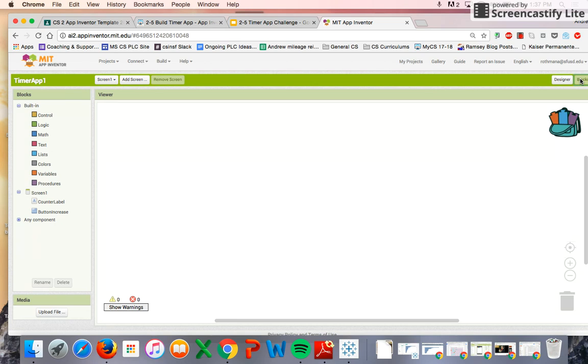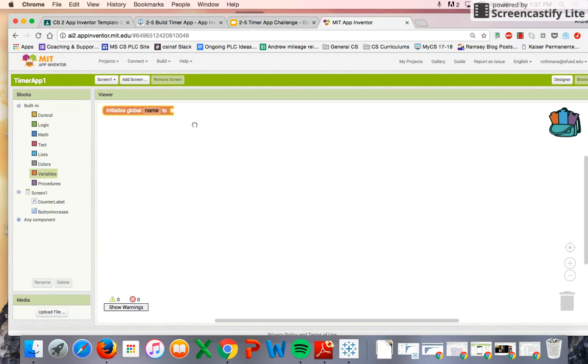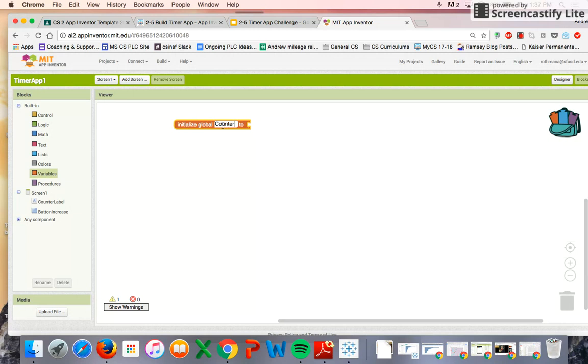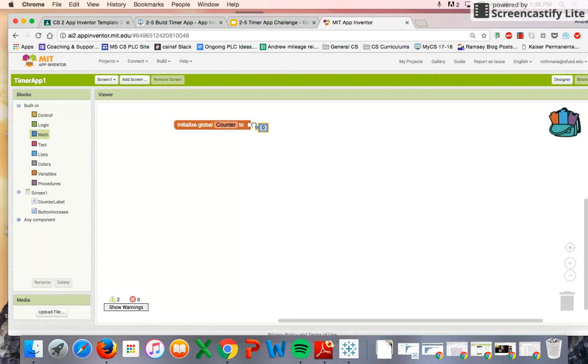The first thing we're going to have to do here is create a variable because we want the variable to increase every time we click the button. So we can initialize a global variable. We can call that the counter variable, and we're going to start off with a value of zero. So we're initializing the counter variable to zero.